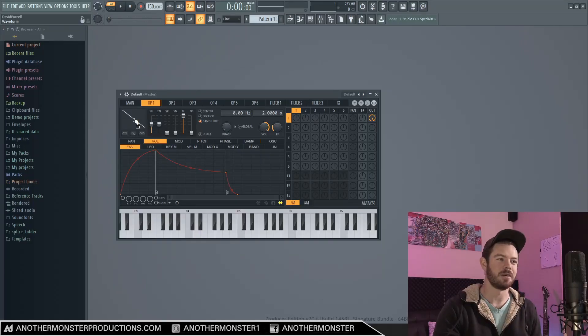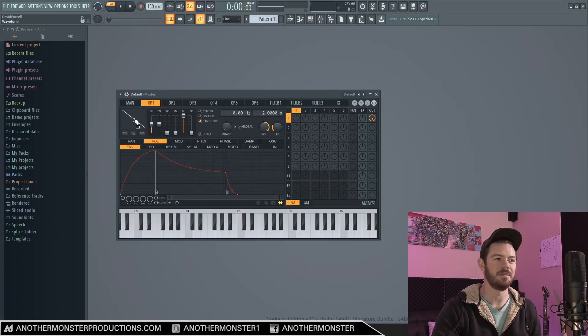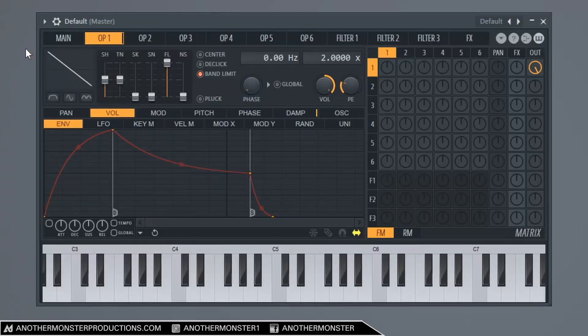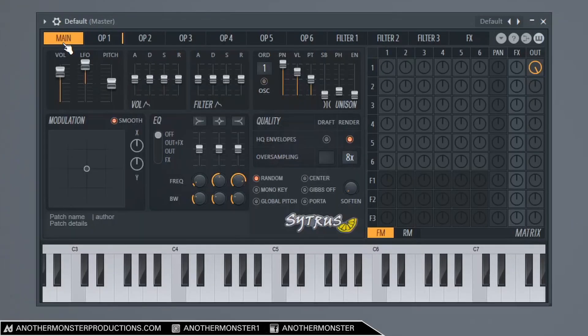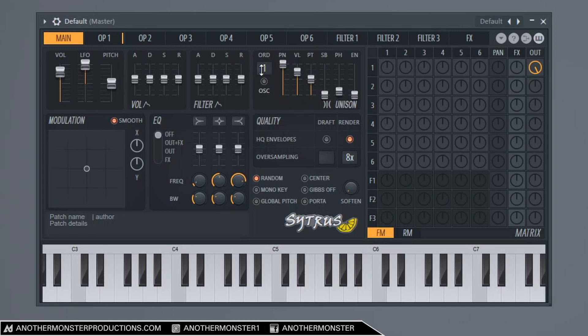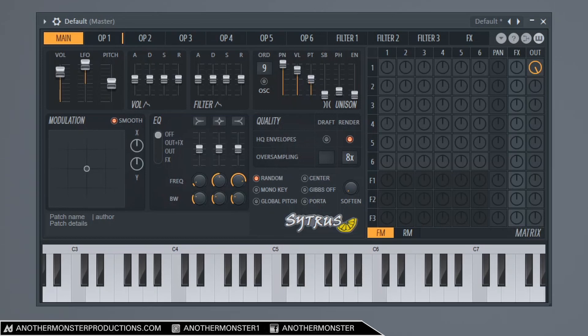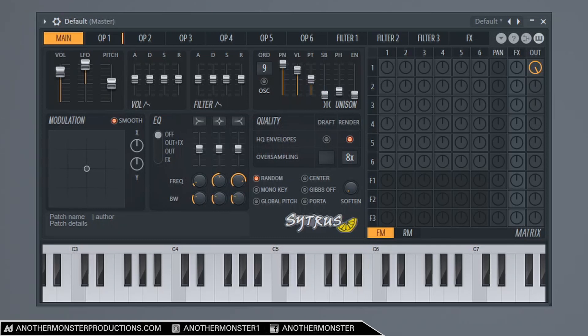We're already kind of getting that future bassy vibe. The next thing I want to do is turn this into a super saw. I'm going to go into my main tab. I'm going to go over here to where it says ORD. This is the number of voices. So I'm going to bring this all the way up to nine. And then we're going to have to mess with some of these settings to get it sounding a little bit better. Let's bring the unison volume up just a little bit, maybe to like 80%. Unison pitch. We can go ahead and bring this up to about 60.